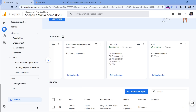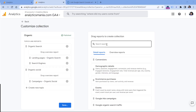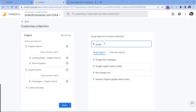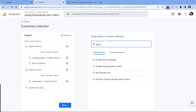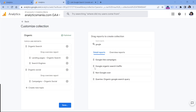To add the Search Console reports to your SEO section, go to the Library, then edit the collection where you have the SEO topic. In the search field, enter the word 'Google', and you'll see two new reports: Google Organic Search Traffic — which contains data from Search Console including device category and landing page — and Queries, which contains the keywords people entered in Google Search that led them to your website. Drag both reports into your SEO topic, then save changes to the current collection.